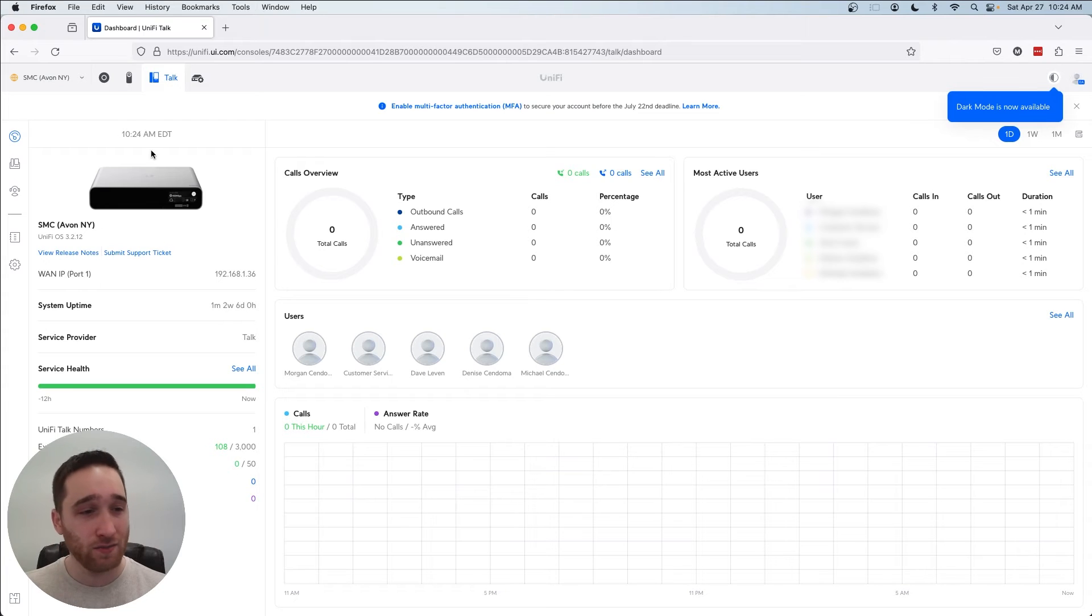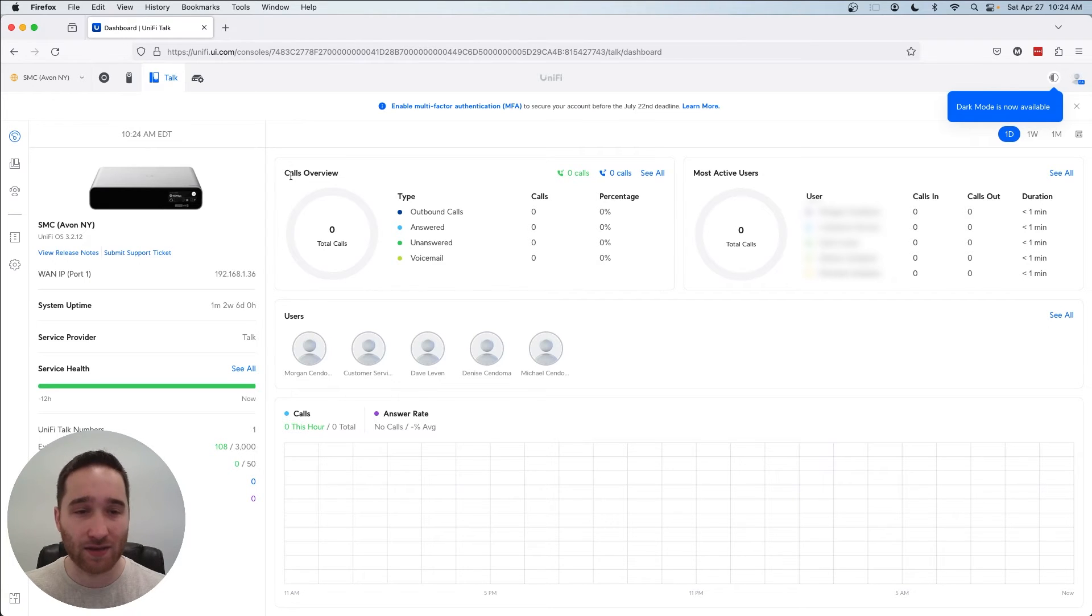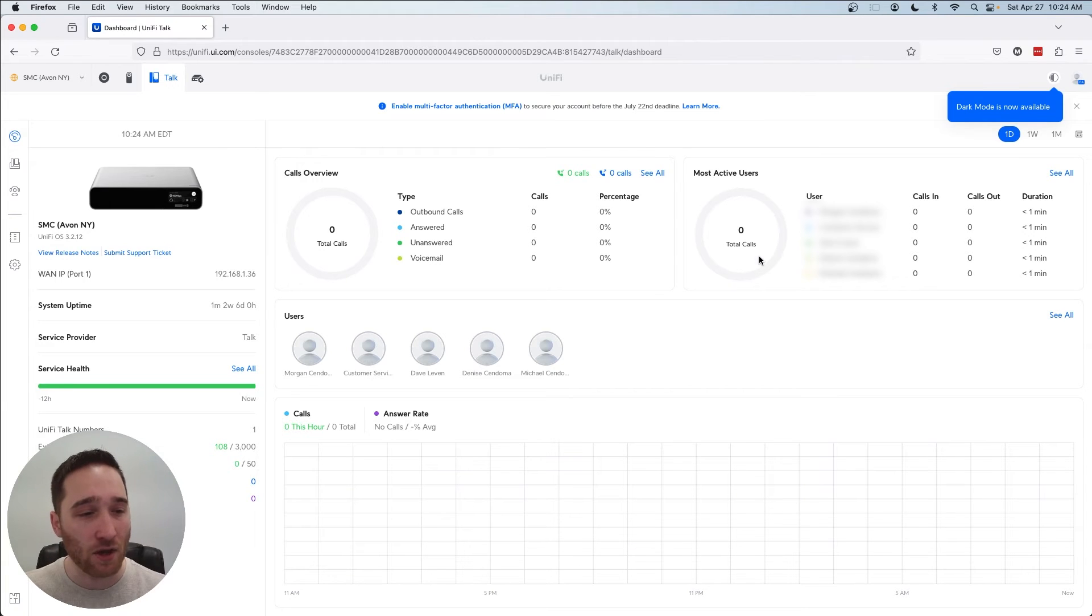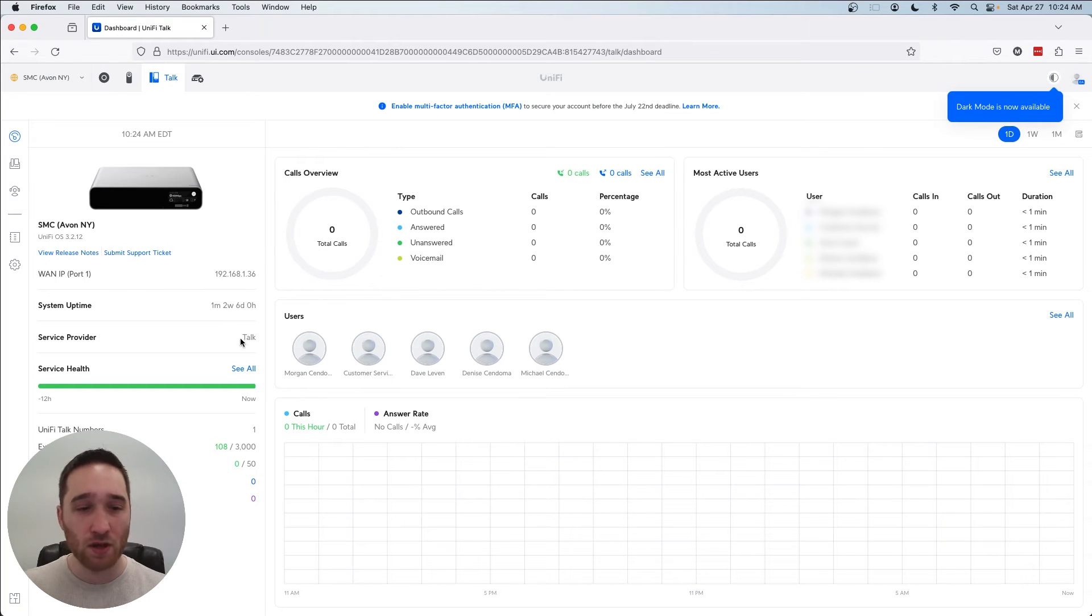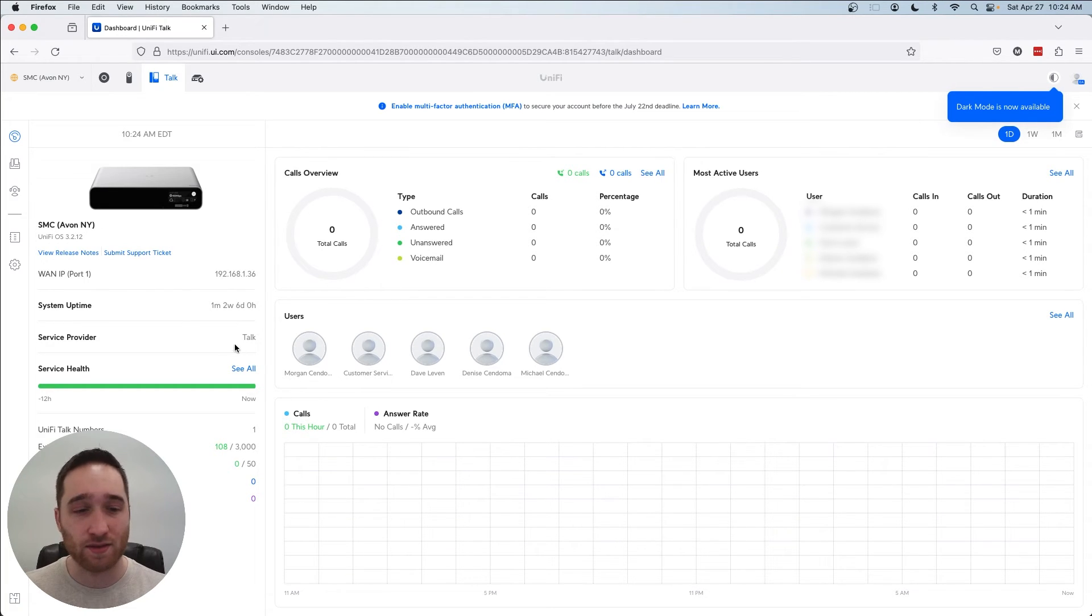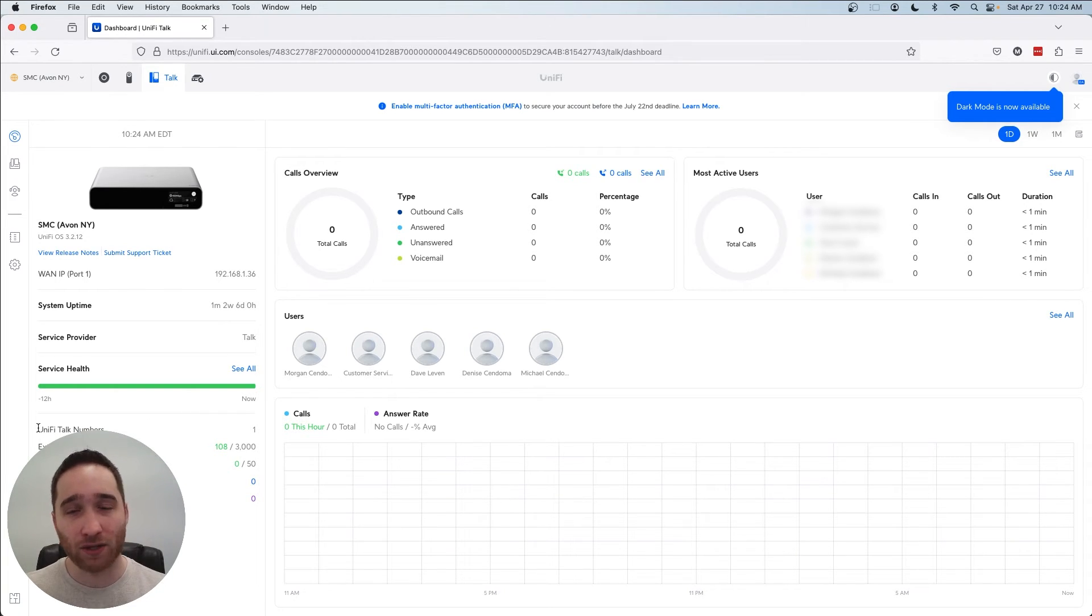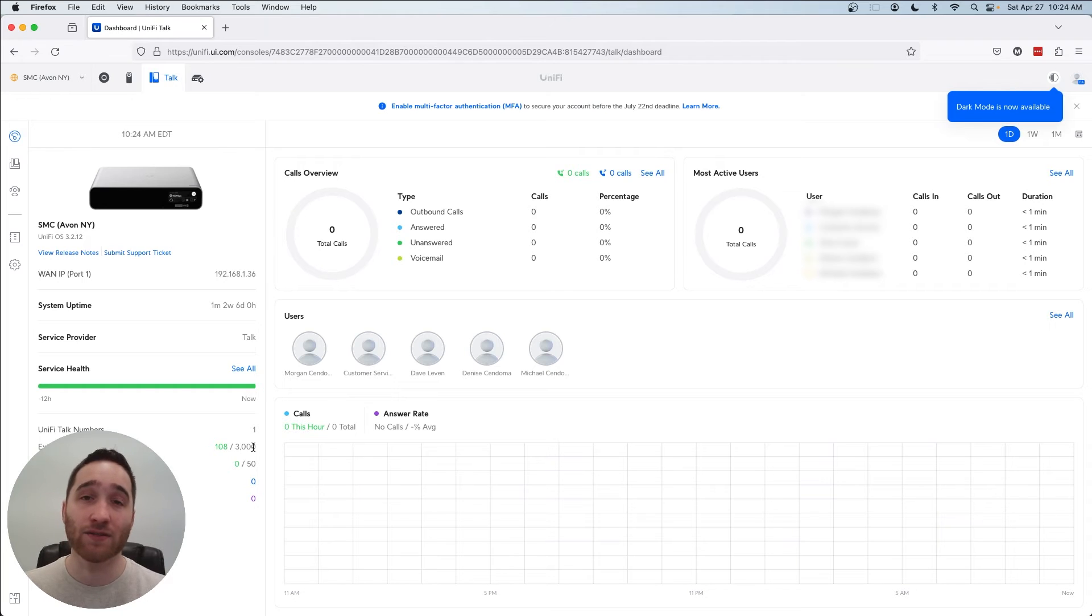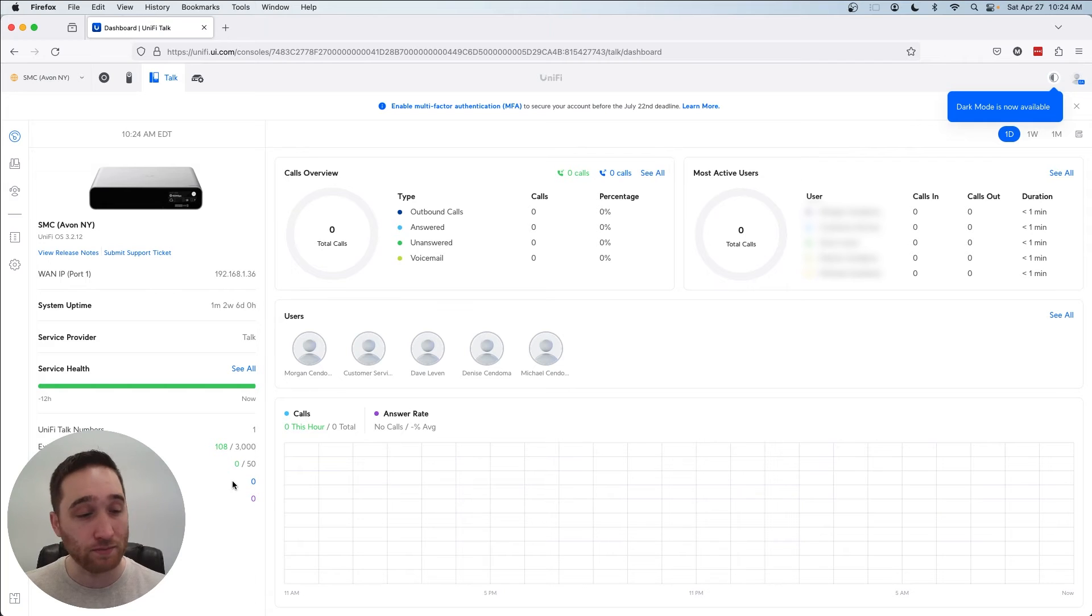So we start out on our dashboard here with just some basic information regarding call usage and call volume. So we can see how many ingoing and outgoing calls we've had and who our most active users are. We also have some basic system uptime information like how long it's been up, who our service provider is, in this case we're using UniFi Talk SIP, and also some basic information regarding how much of our allocated minutes we've used. So with UniFi Talk subscriptions, each line gets 3000 minutes per month with the, I think it's about $10 a month subscription.